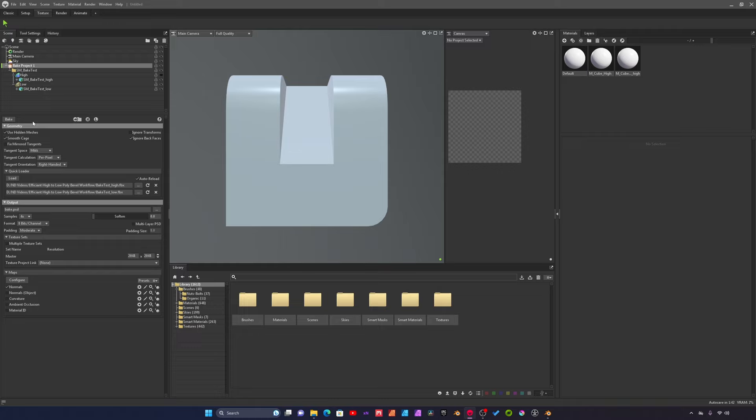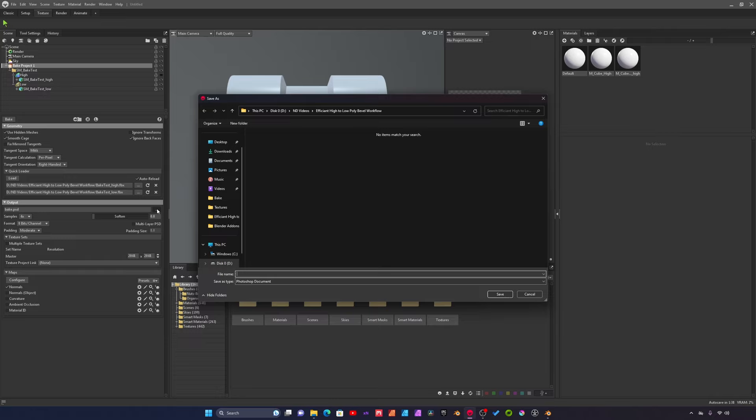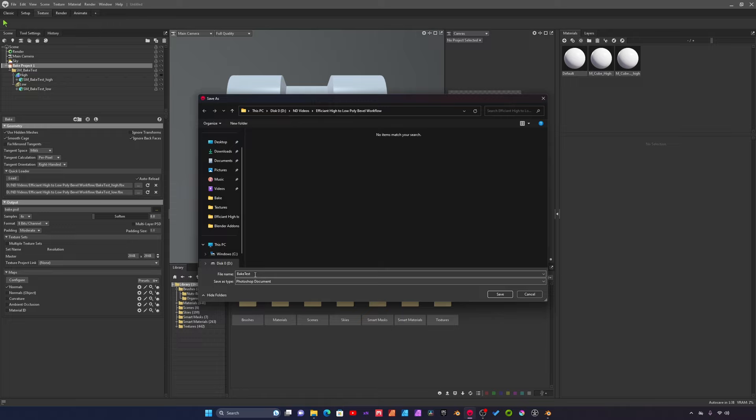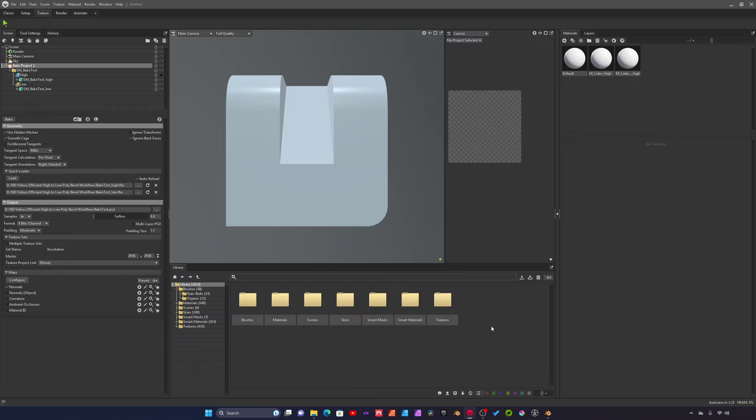For the output we'll just go here. We just have to name these files, so bake test. Marmoset will just name the bakes according to what you set as a name here. Hit save.